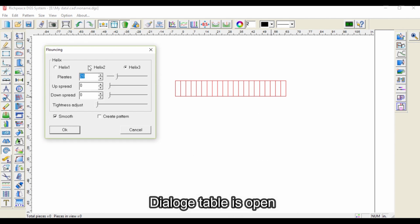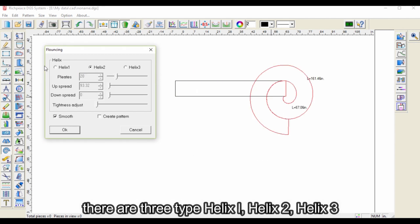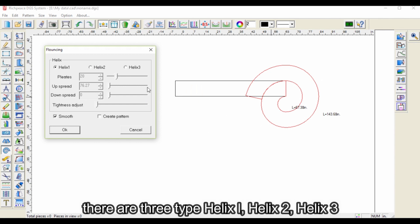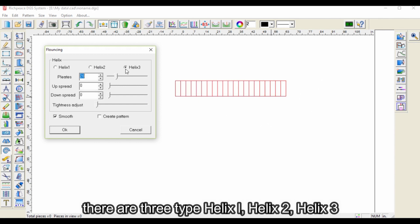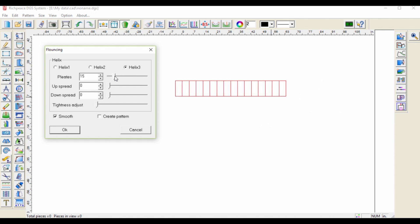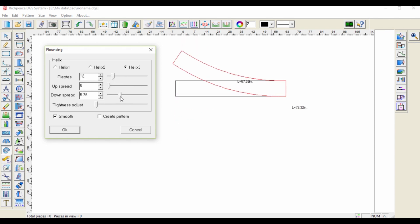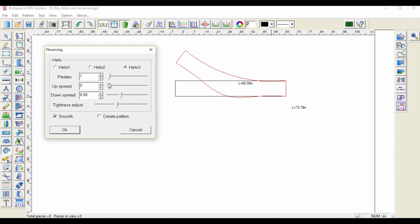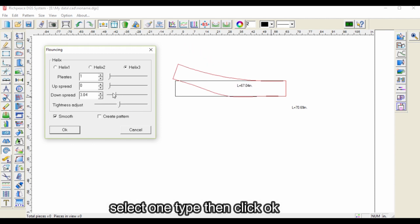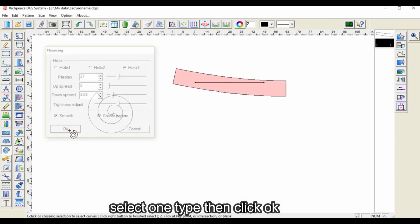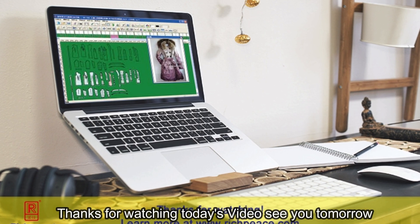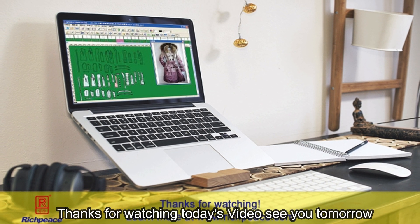The dialog table is open. There are three types: Helix 1, Helix 2, and Helix 3. Select one type, then click OK. Thanks for watching today's video, see you tomorrow.